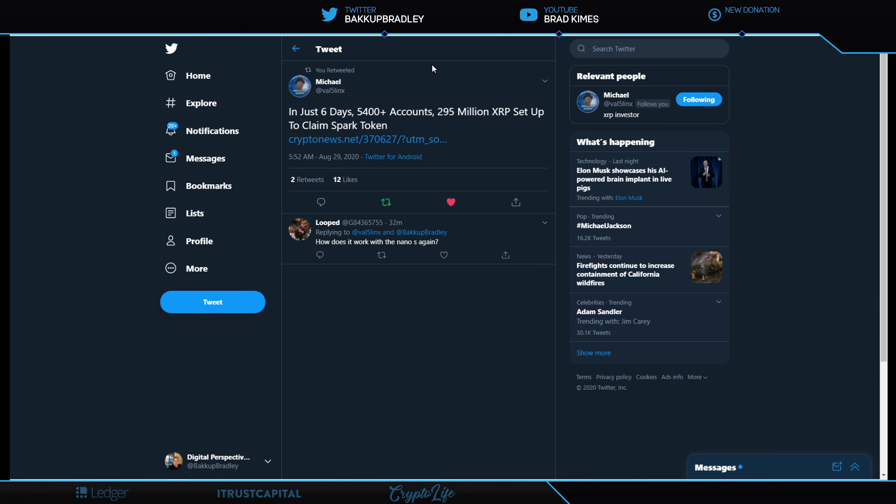In just six days, Michael Valve Five Links reports 5,400 plus accounts with 295 million XRP set up to claim Spark token. Wow, now that's getting it done! Now I want to say full disclosure, I have not claimed Spark token yet. I do intend to, I just would like to find out just a little bit more information and I'm working hard to do that. It's not because I'm skeptical.